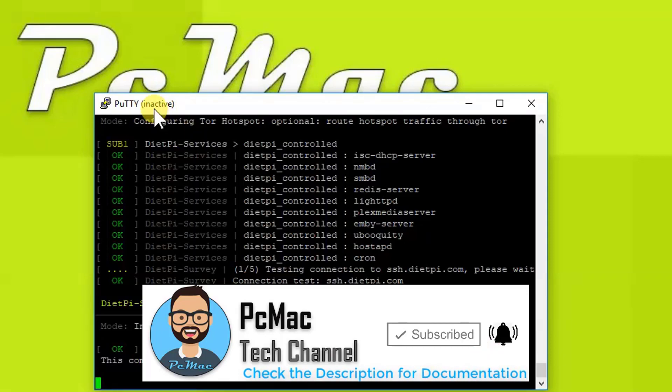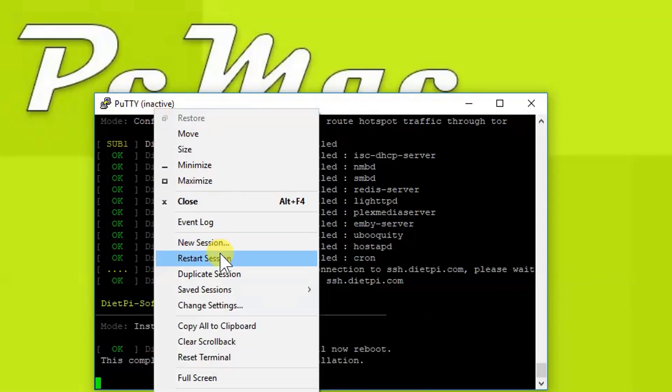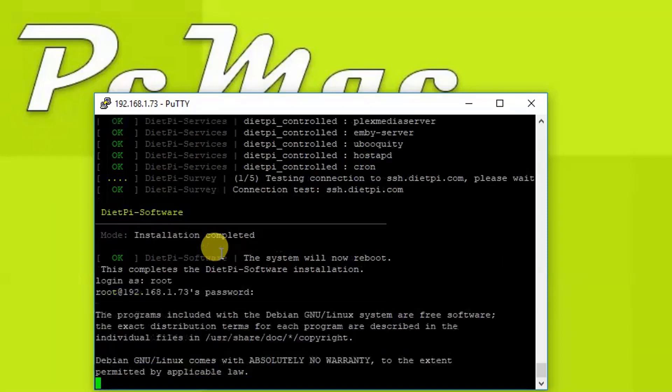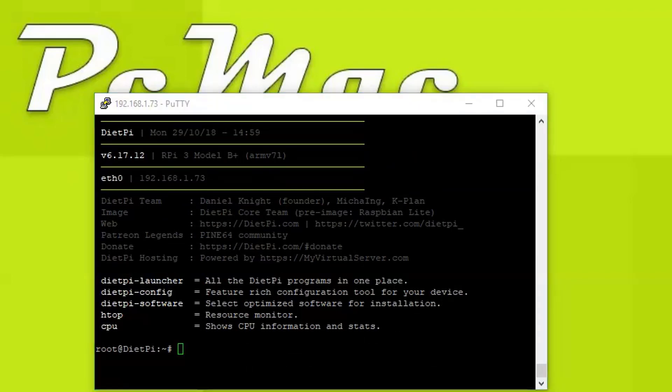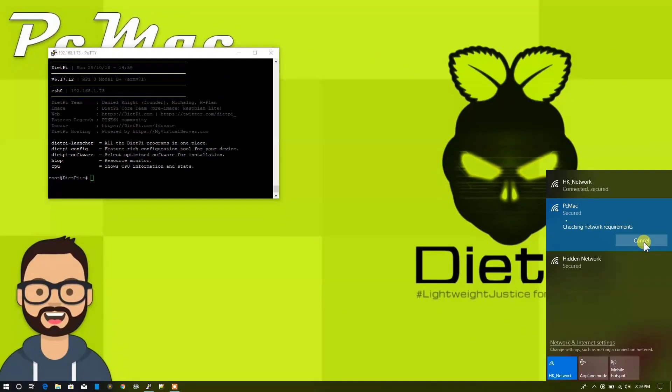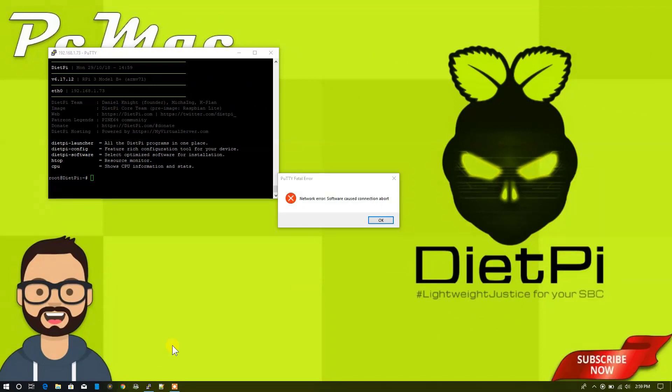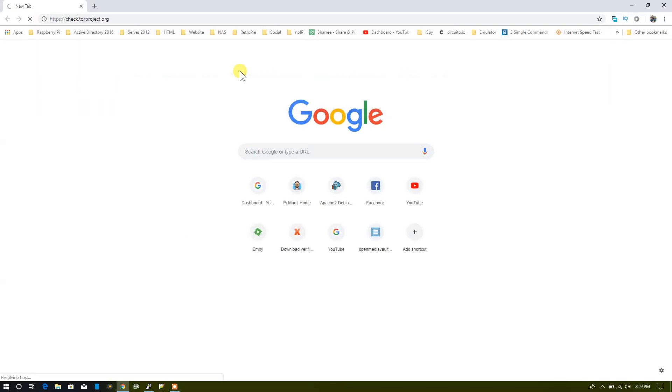The Tor hotspot is successfully installed. Let's press OK and as you can see the system will reboot now. Let's login again with the restart session, login with root. We are logged in, so that means we are successfully connected to the Raspberry Pi. From now here we need to again connect to the Raspberry Pi network, that is PC Mac, and connect.